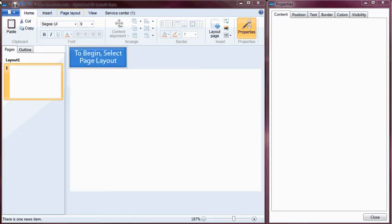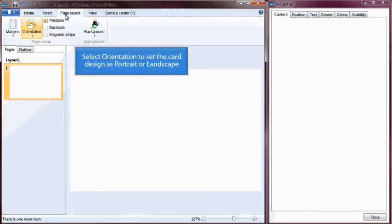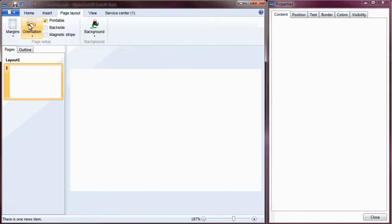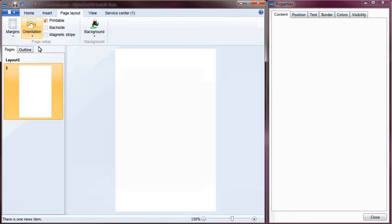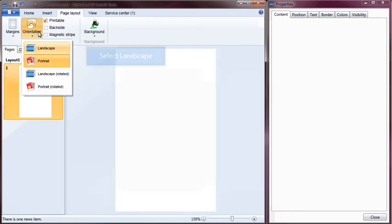To begin, select Page Layout. Select Orientation to set the card design as portrait or landscape. Select Portrait, or select Landscape depending on your preferred card orientation.